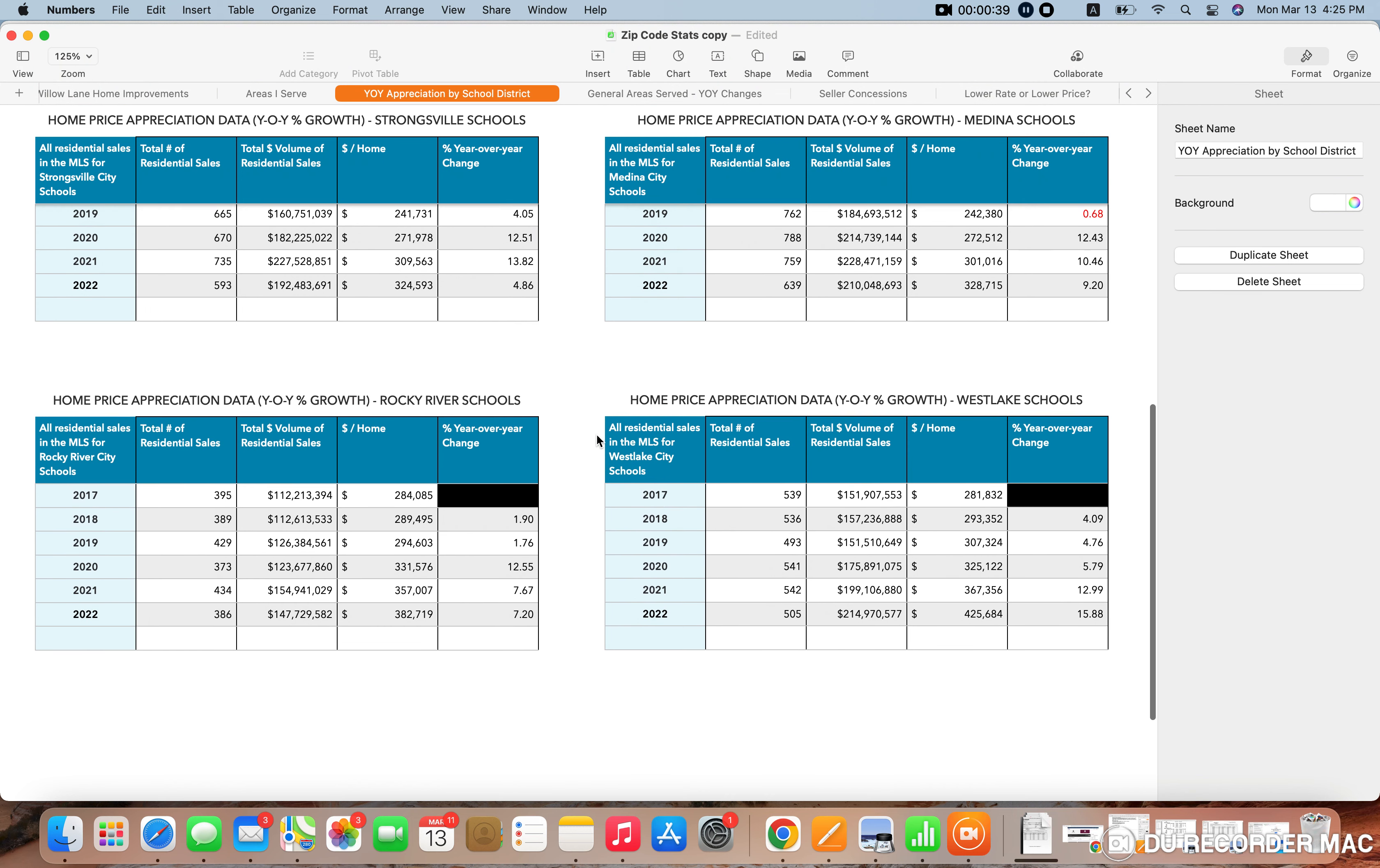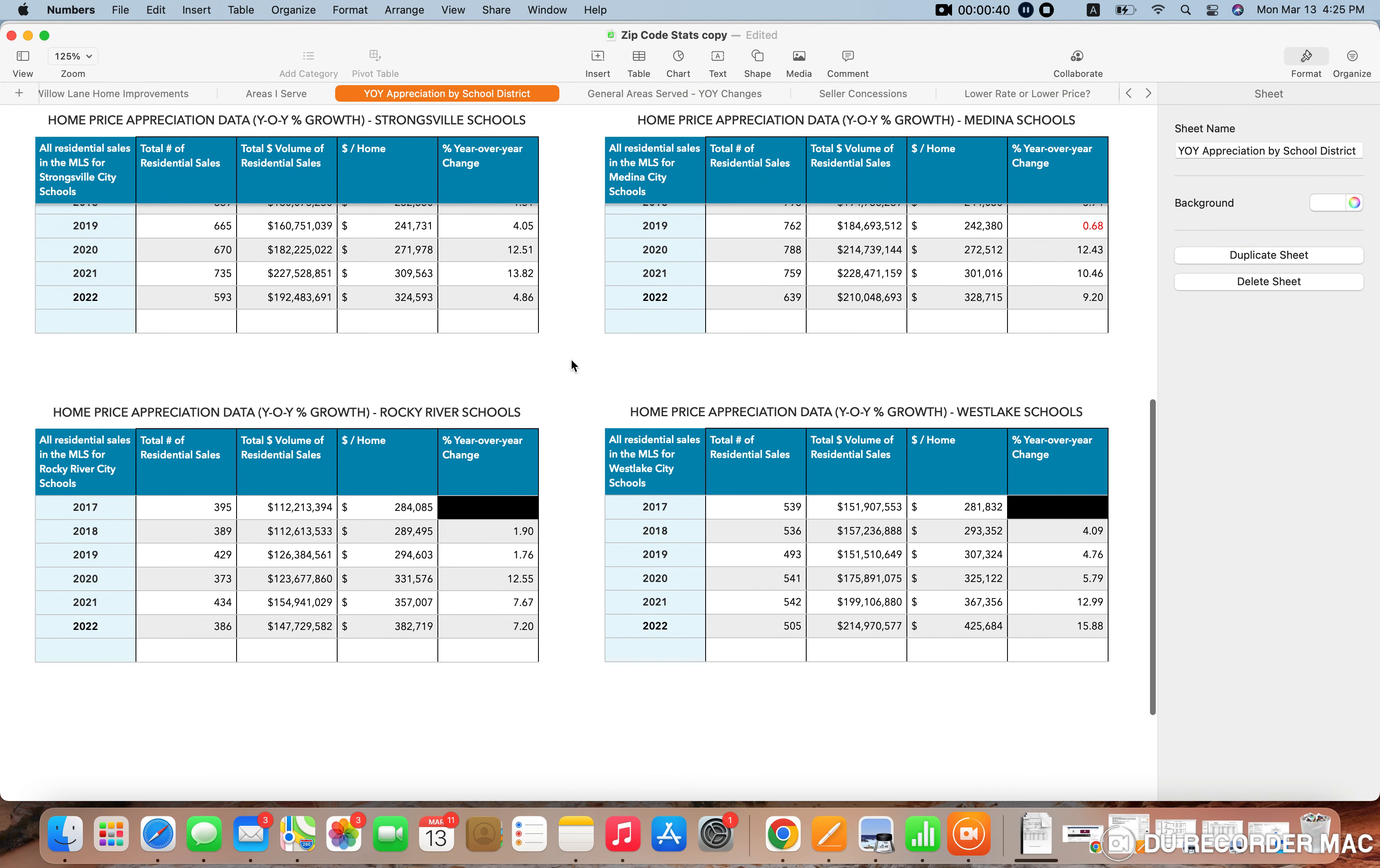And that's why there are some of the school districts that I serve here, but I do serve basically most of Northeast Ohio. It's going to be all of Cuyahoga County and Medina County, most of Lorain County, so the east part of that, the west side of Summit County, and then parts of Lake and Geauga and Wayne as well.